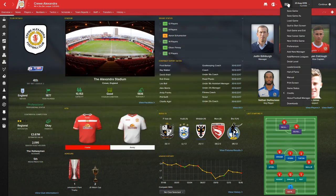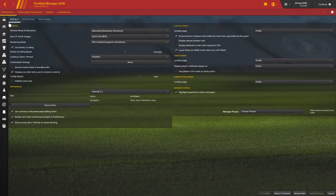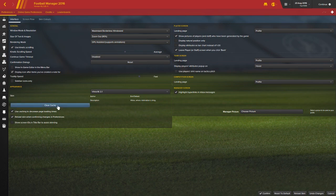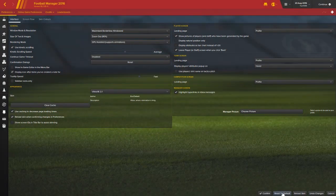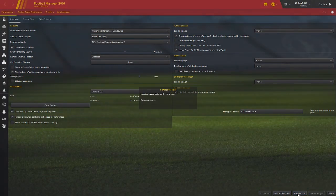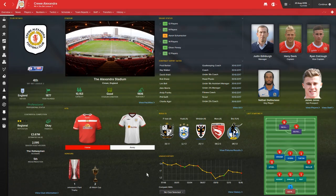What we need to do now is go to preferences. Interface. We can turn that off now because we don't need it. Clear the cache and reload the skin. And there you have it, guys. We've reloaded the skin, cleared the cache, and it's popped up there in the away kits.